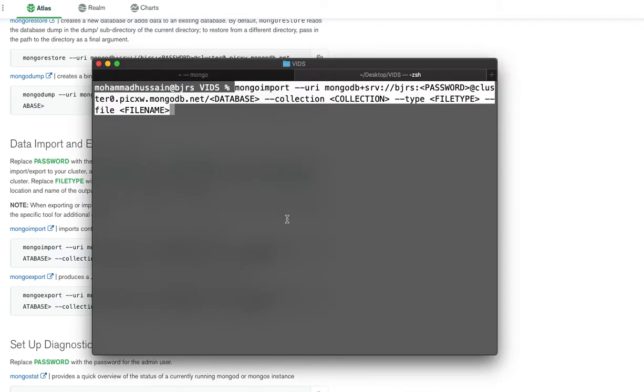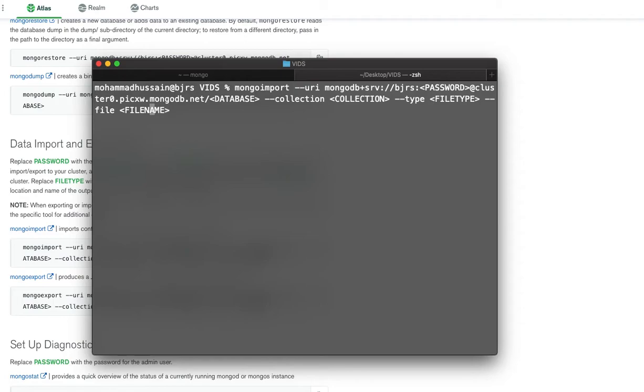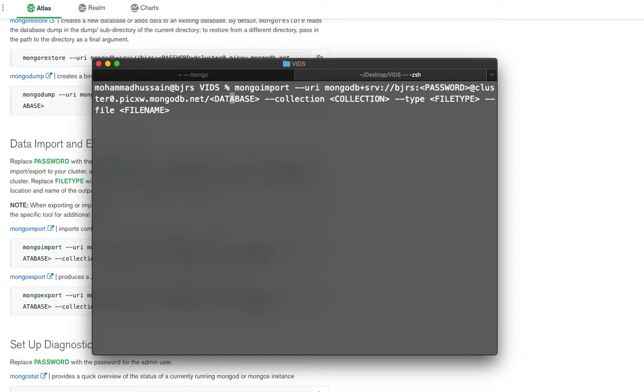I'll paste this here and I'll have to make some changes where it says filename. I'll put the file name I want to import. Where it says file type, I'll change the file type to JSON collection. I don't worry about the password right now. Let's just change the database.